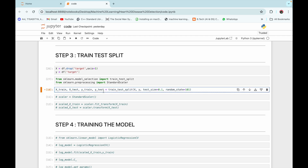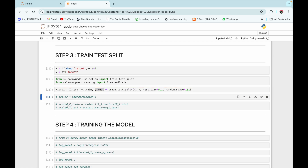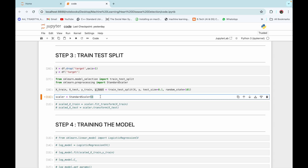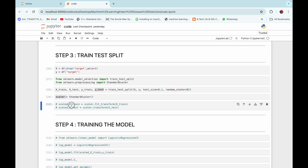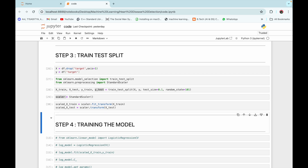We perform the train-test split passing in our features, label, and test_size equal to 0.1, meaning 10% of our dataset is for testing and 90% is for training. X_train is the feature for training, X_test for testing, y_train is the label for training, and y_test for testing. We then create a StandardScaler instance named 'scaler' and use it to standardize our training and testing features.